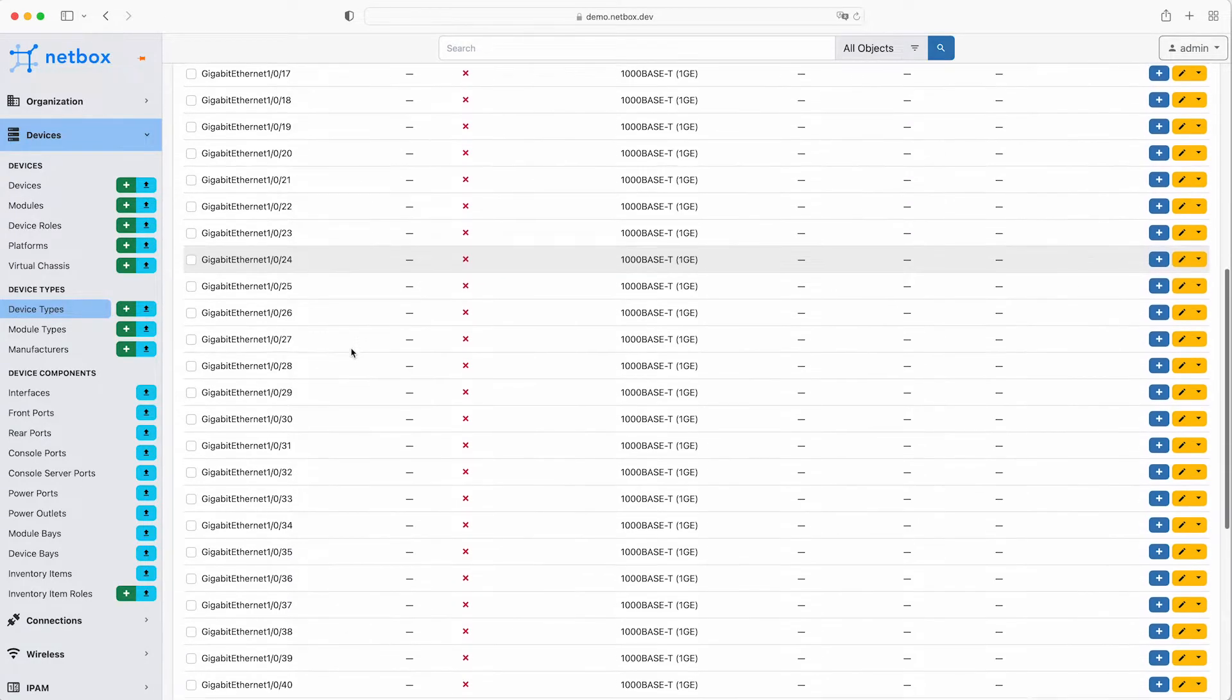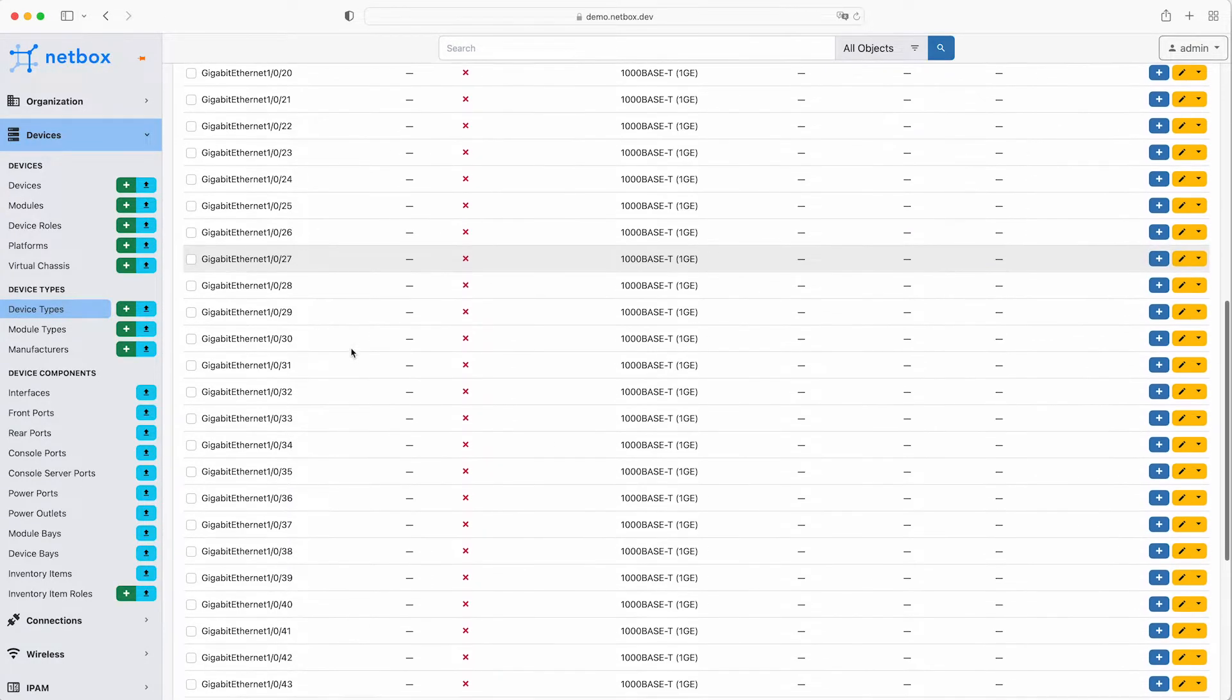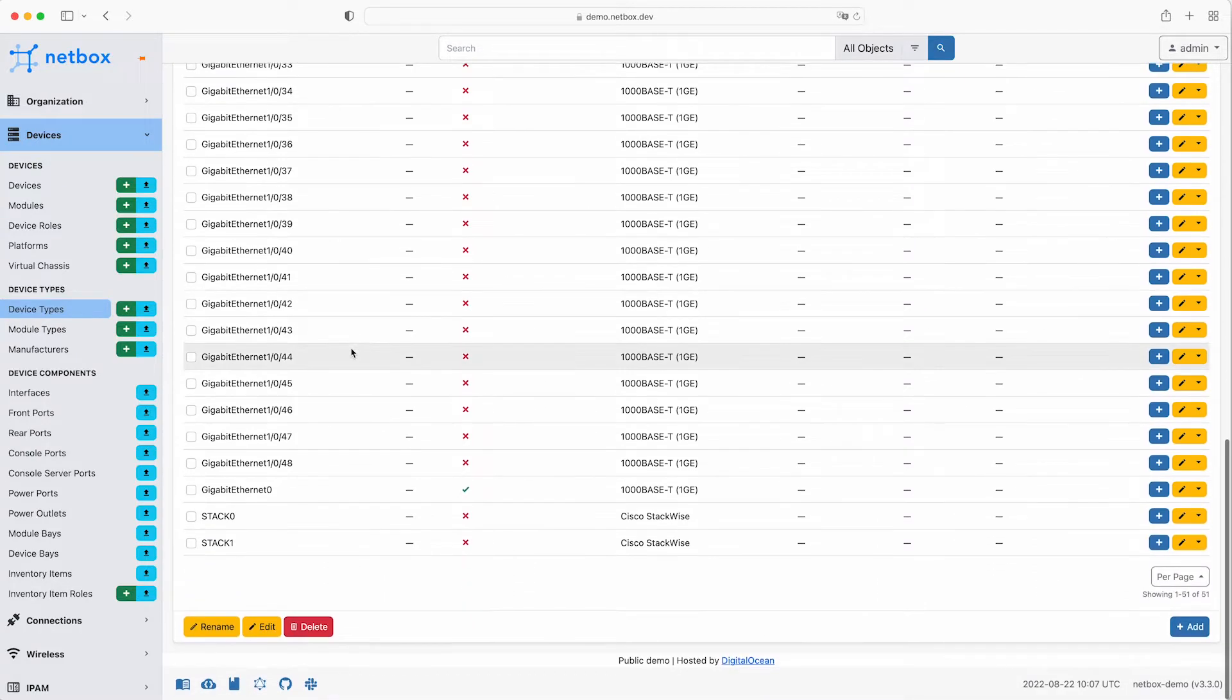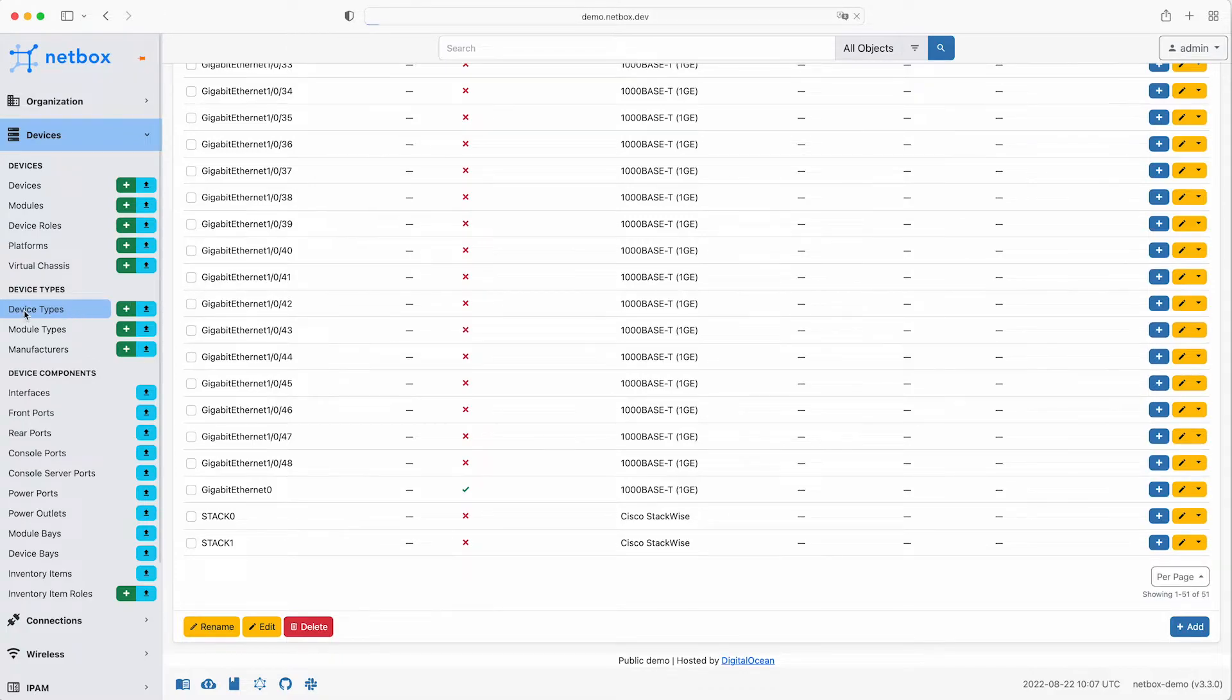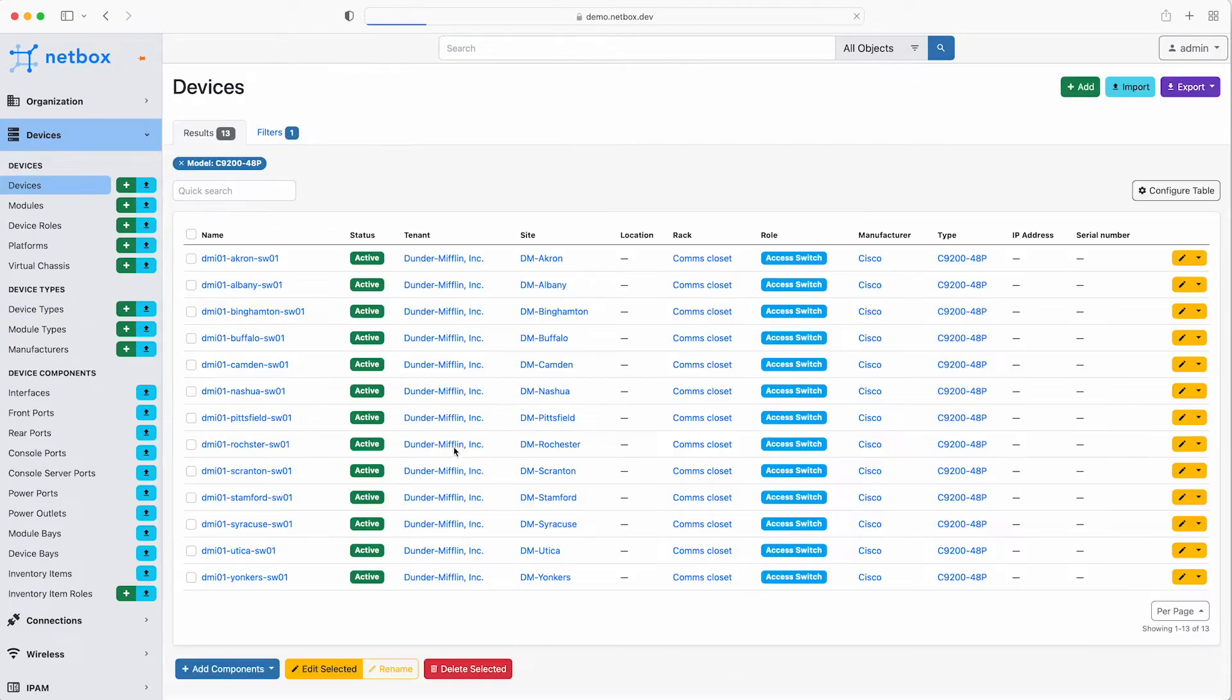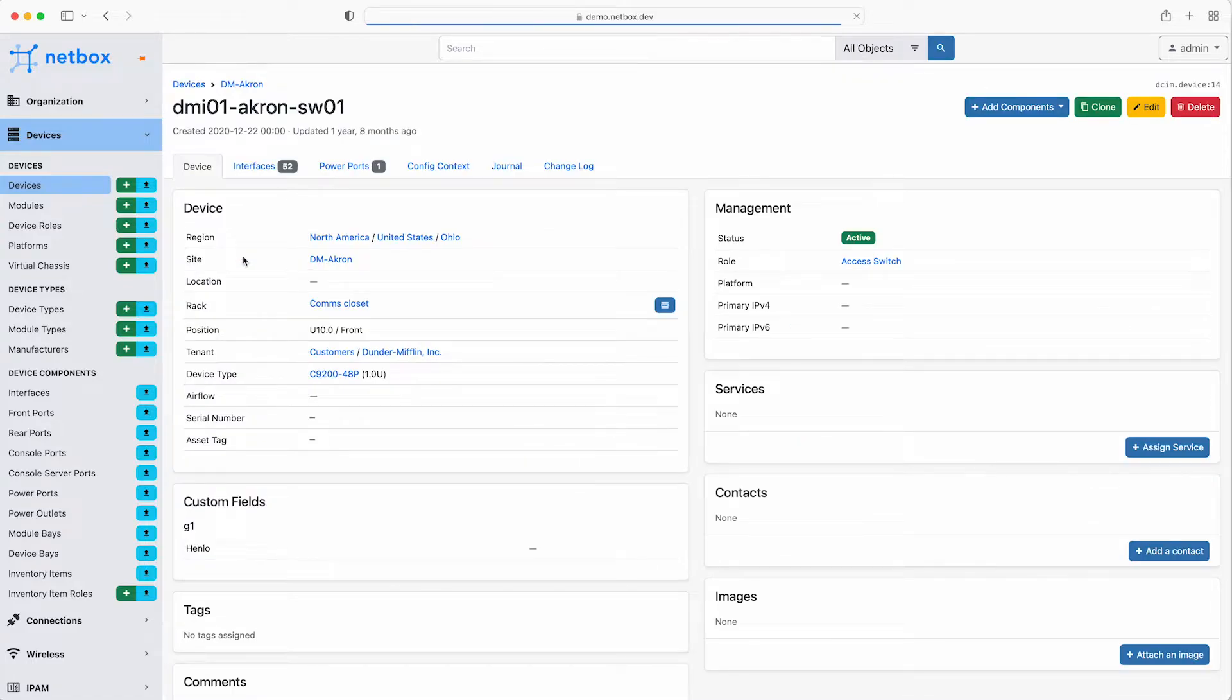Once component templates have been created, every new device that you create as an instance of this device type will automatically be assigned each of the components listed here. If we go back to the device type and instances and click on the name of the first instance of this device type, we can take a look at the details we have stored for it, for example the region, the site and the rack.